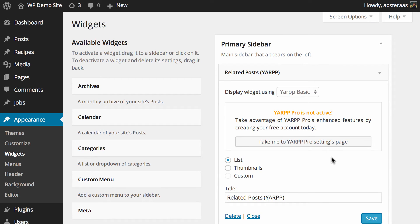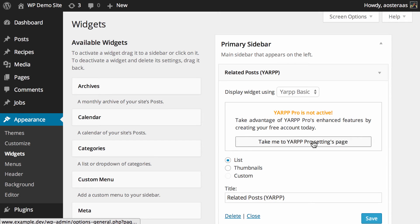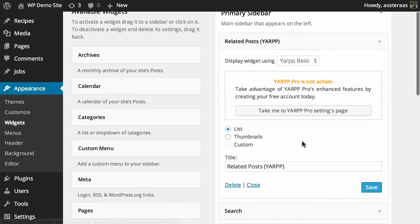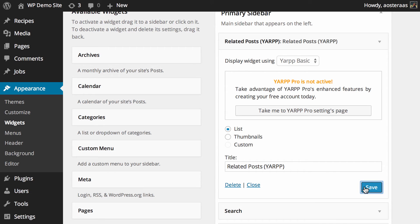One of the first things you'll see is what do you want to use to display the widget. At default it's YARP basic, you can choose to enable the pro edition. Then all you need to do is if you want to change the display from list to thumbnails, otherwise you can just hit save.